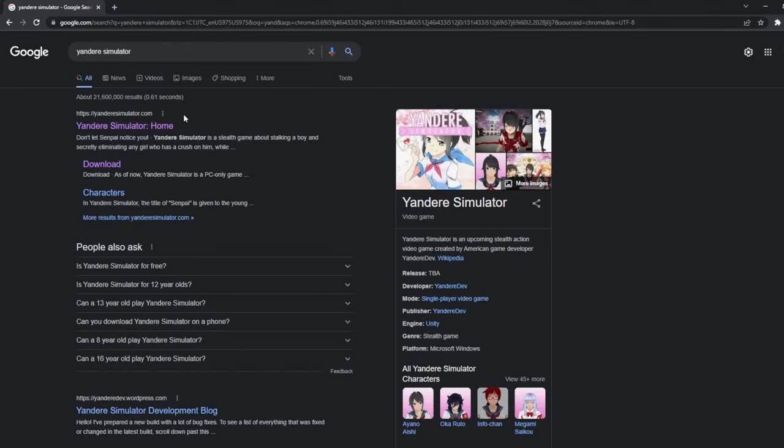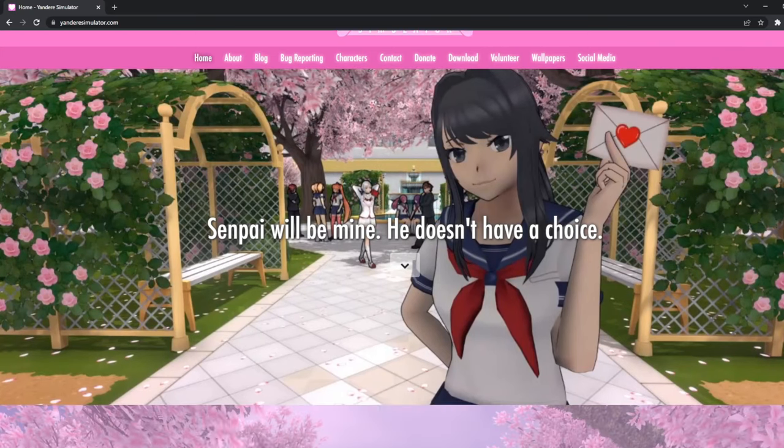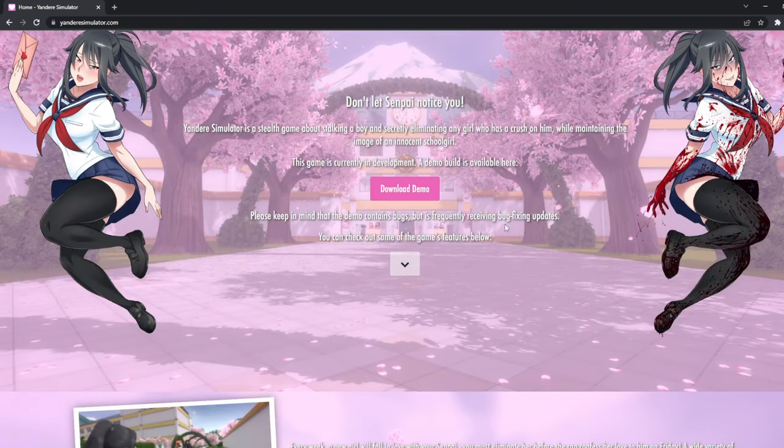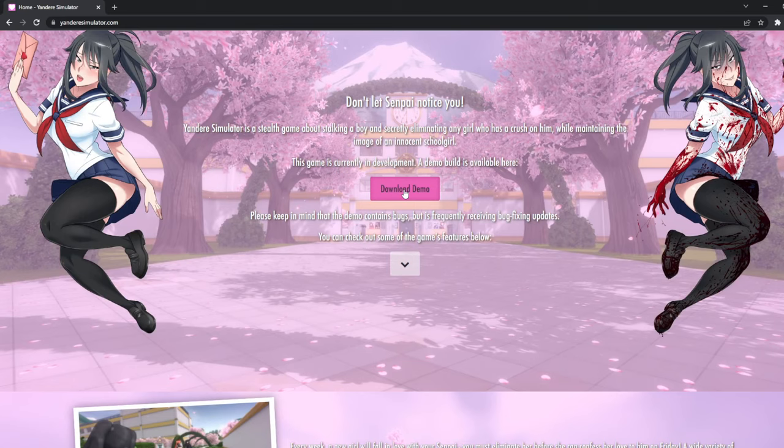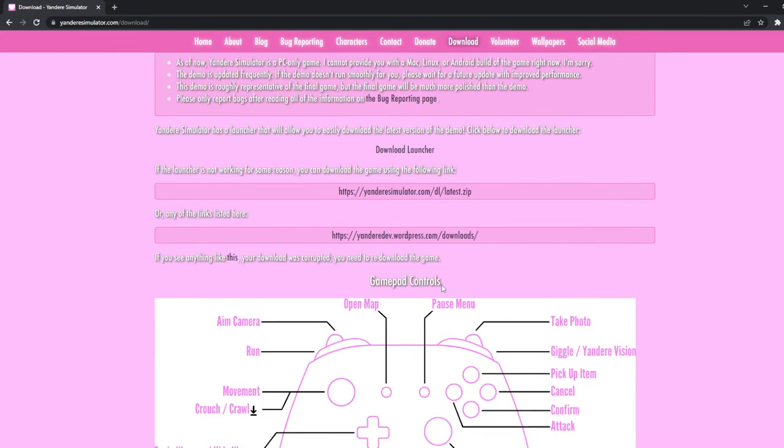First things first, you want to look up the website, then go to the home website. Then you want to scroll down from this main page and click this pink button right here, then scroll.